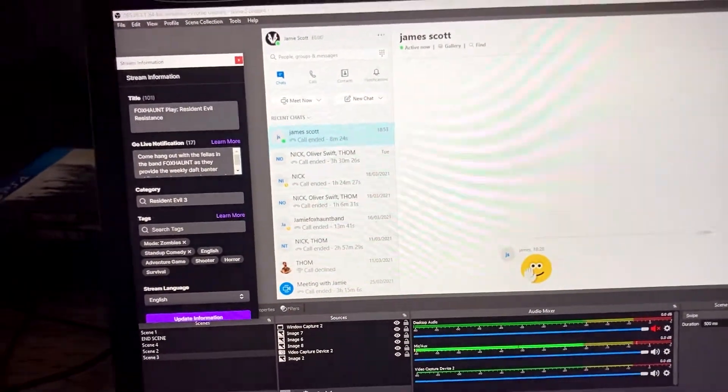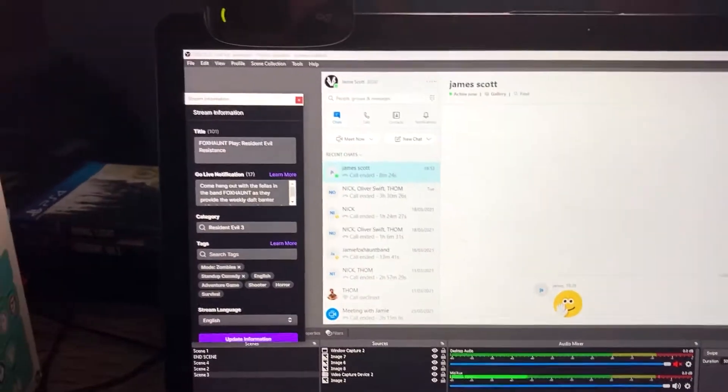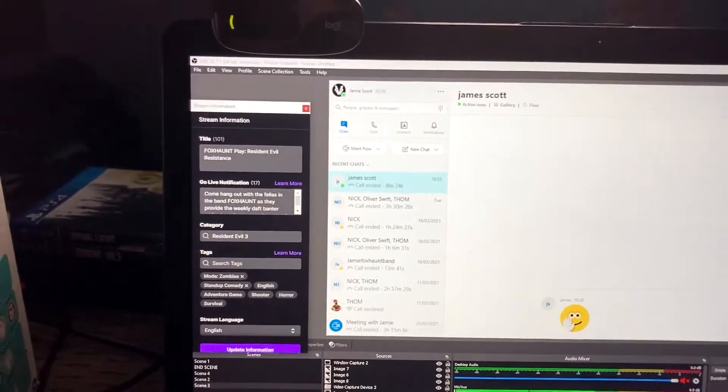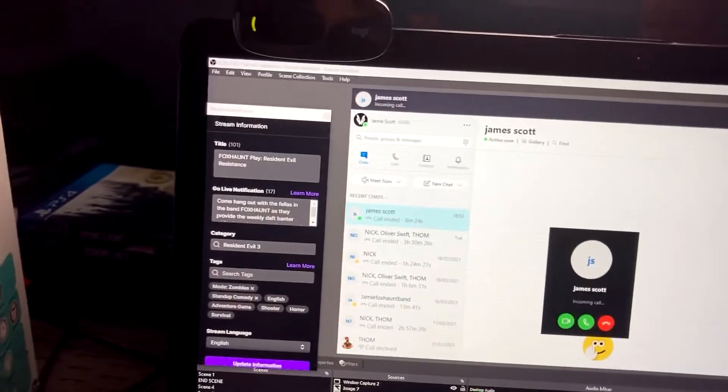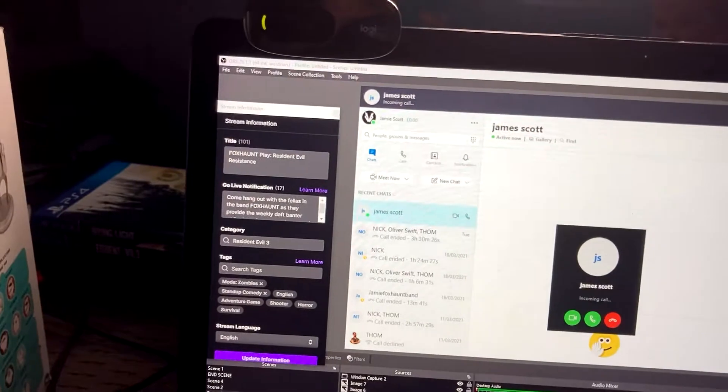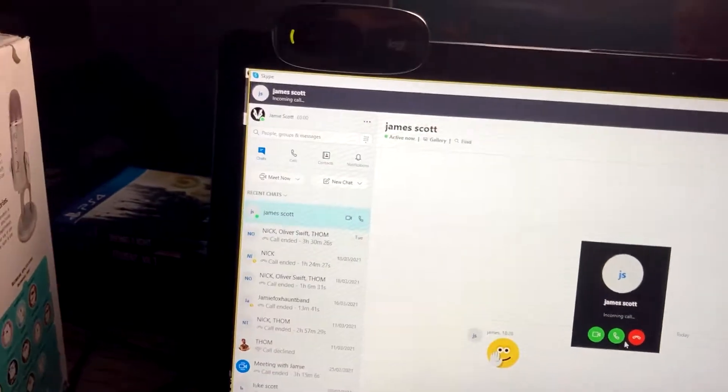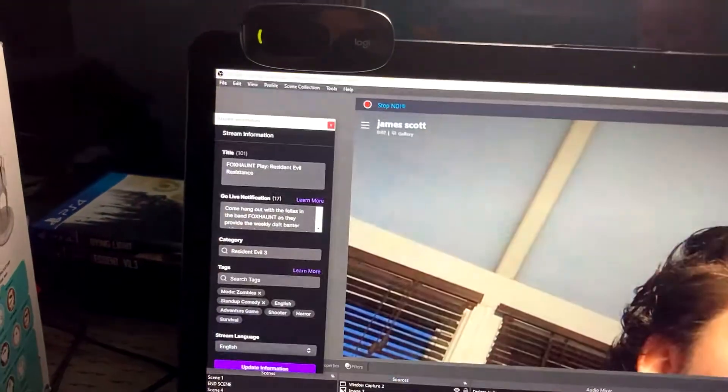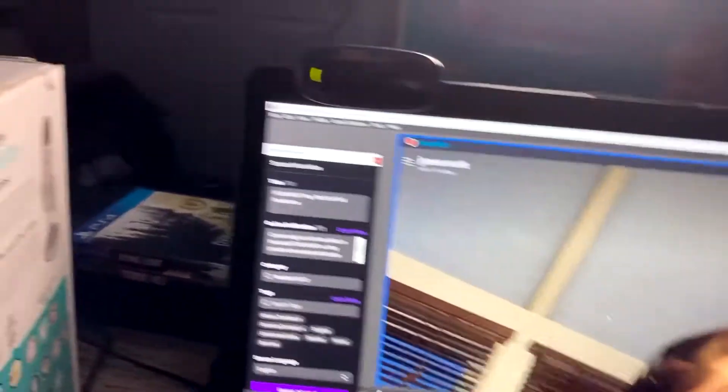I'm going to start the call now. Go back onto Skype, bring in the video, turn the mute off — and now look, I'm in the Skype.